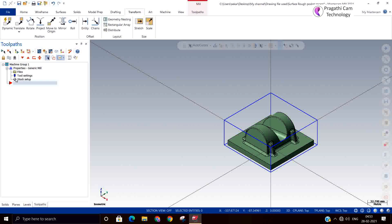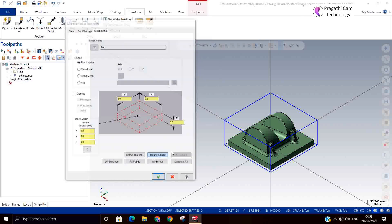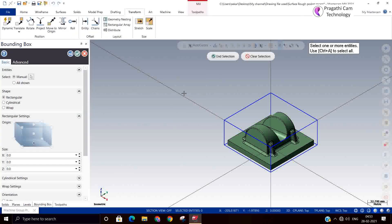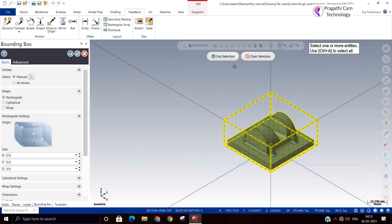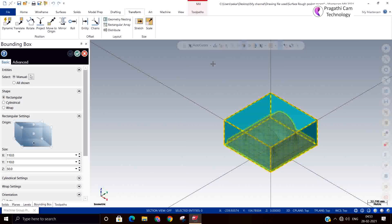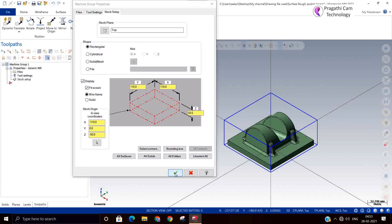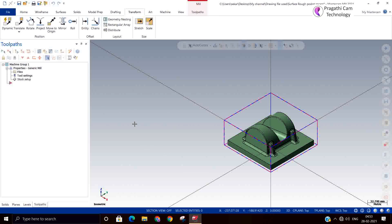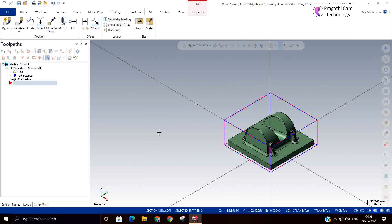Now we will go for stock definition. Again I will say bounding box. Automatically it will take all the sizes. Stock also we defined.